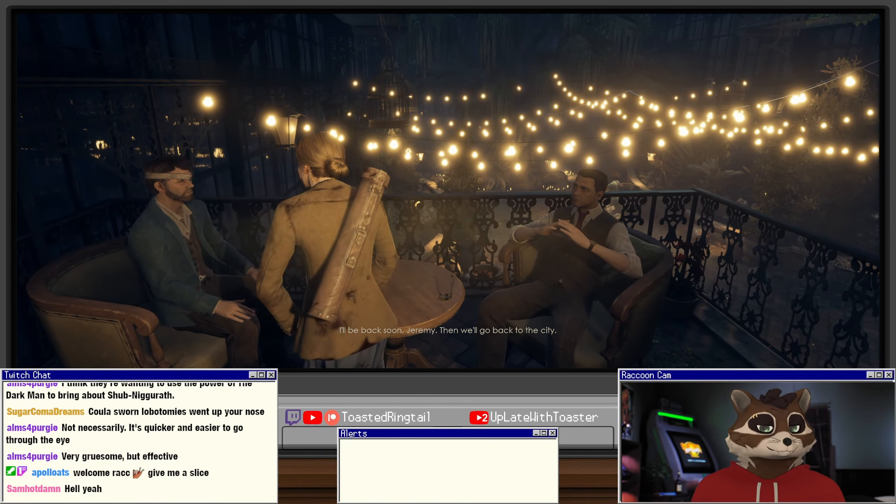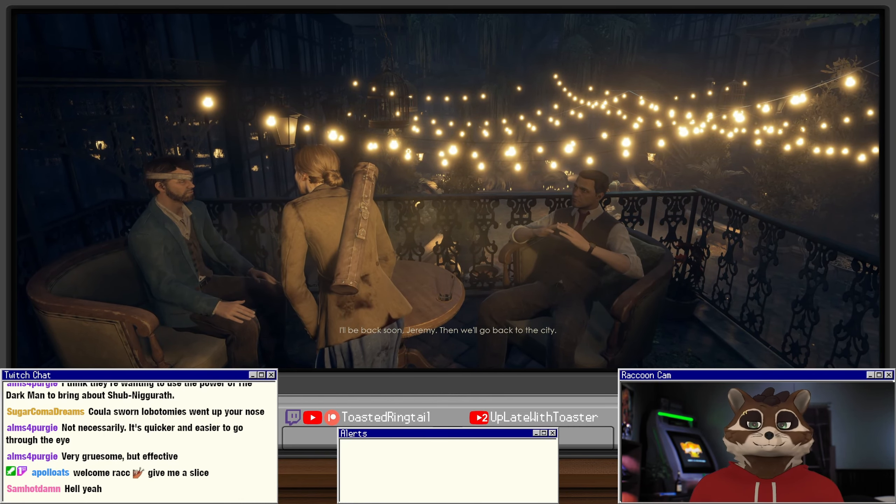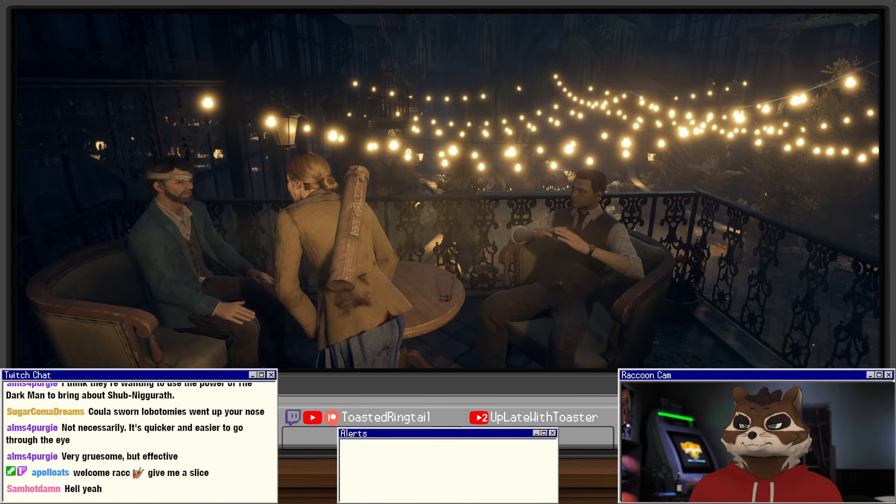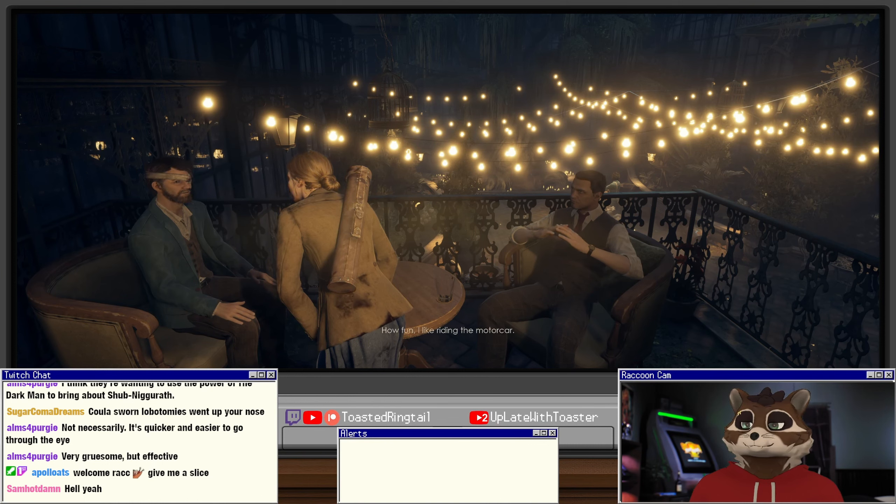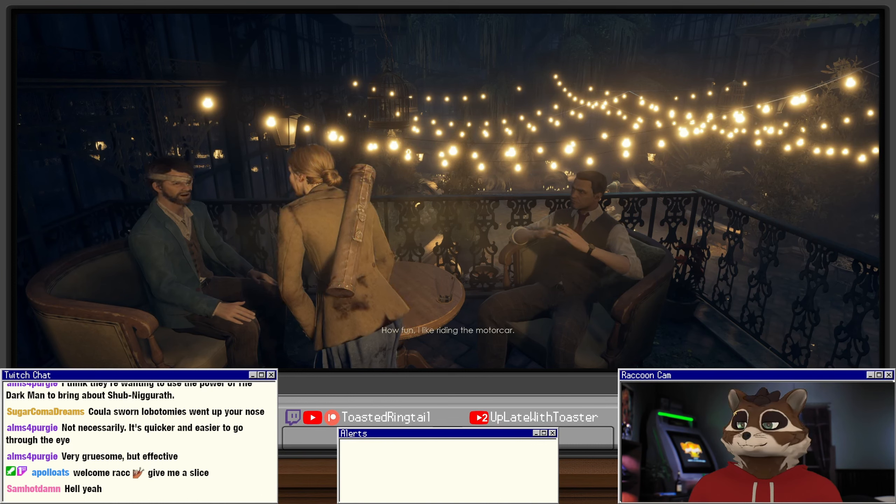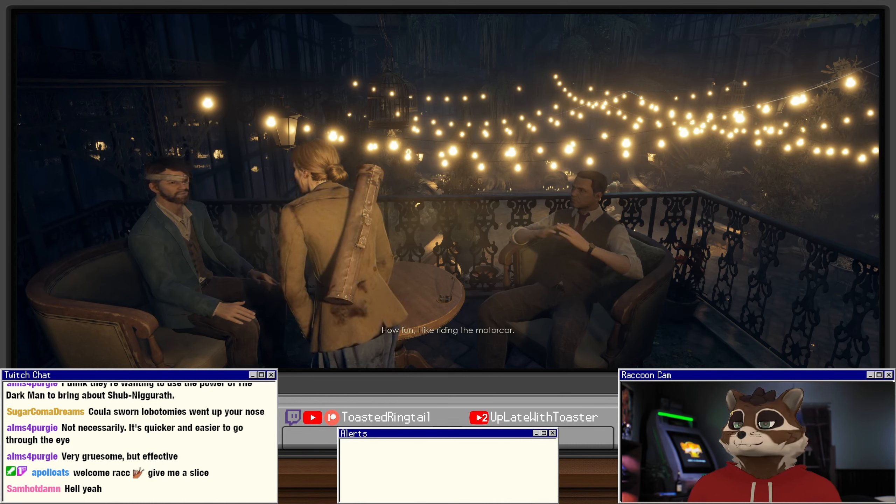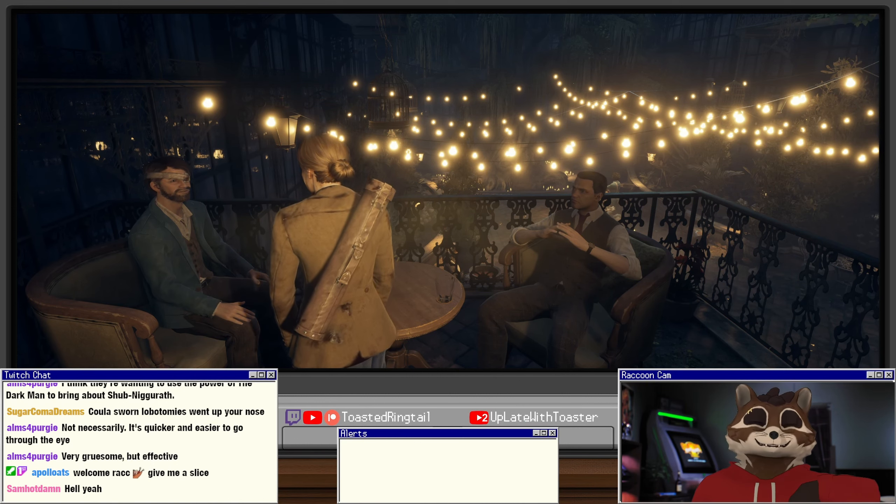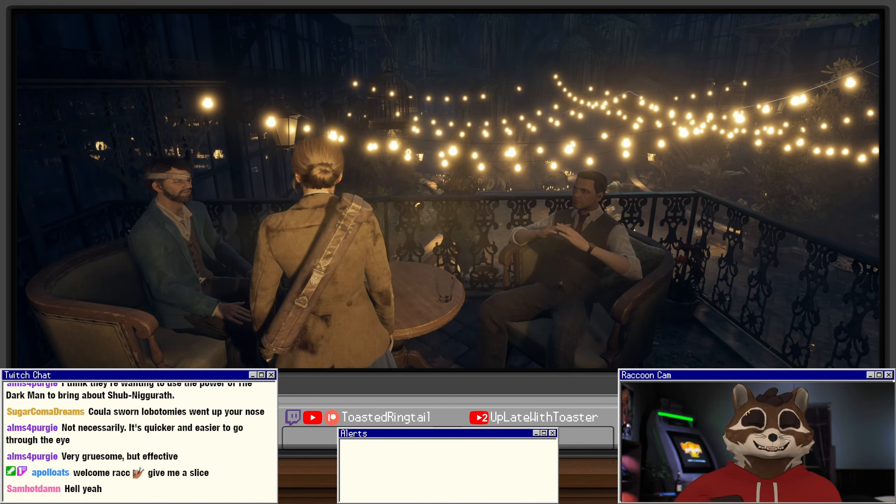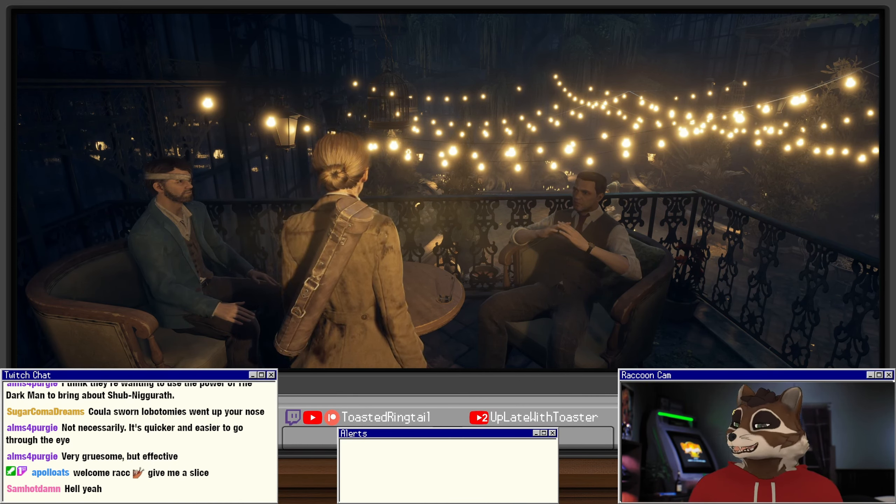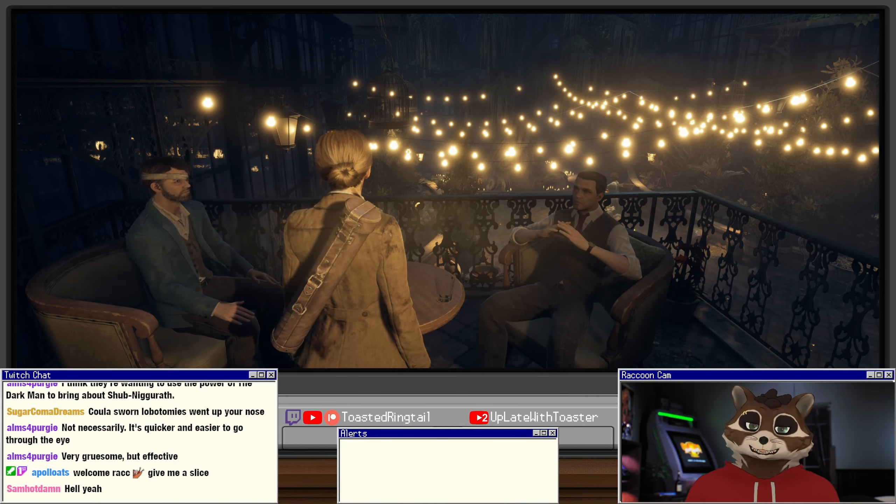I'll be back soon, Jeremy, then we'll go back to the city. How fun, I do like riding in the motor car. There's something undeniably quaint about calling a car a motor car.